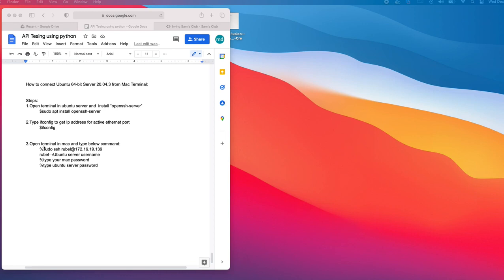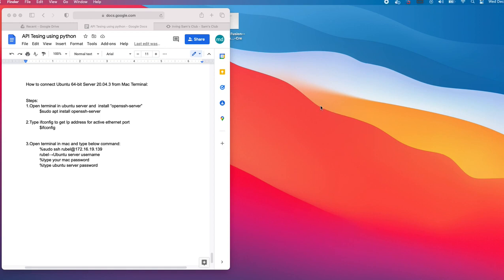This is Rubel. Today I am going to show you how to connect to an Ubuntu server from Mac terminal. I will follow three simple steps, so let's fire up the virtual machine.